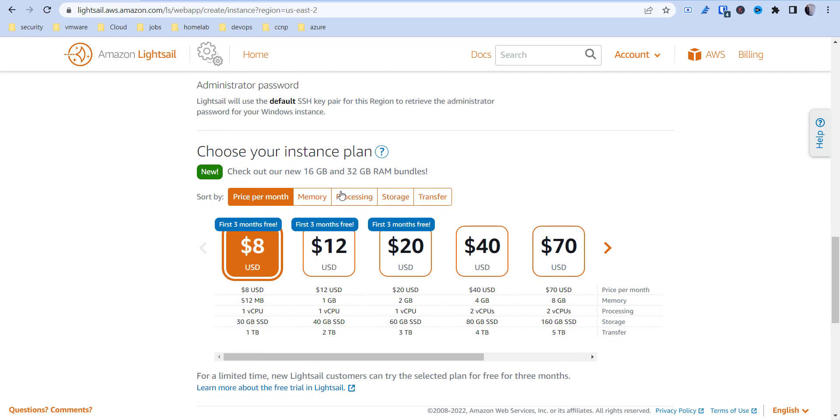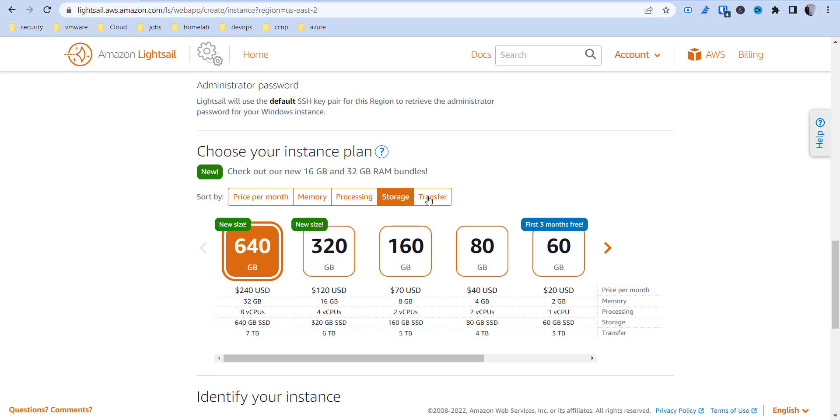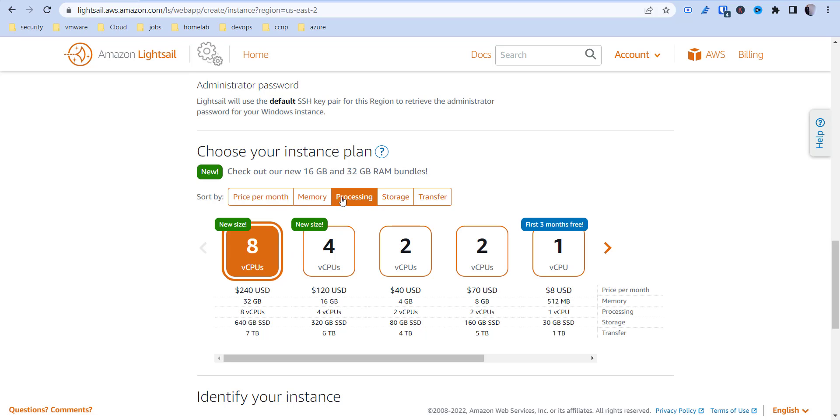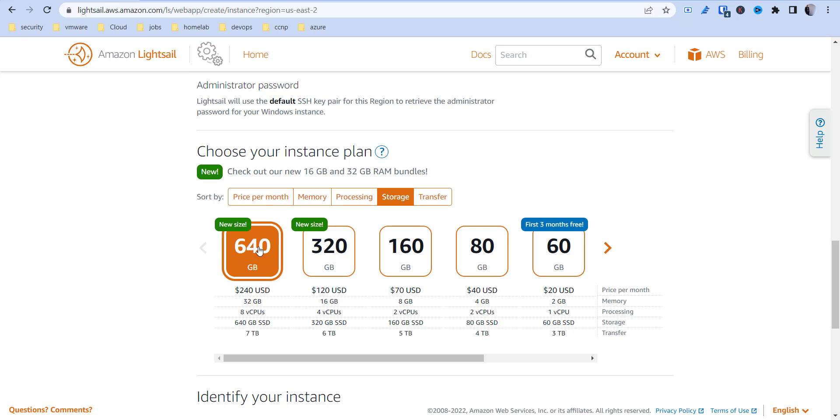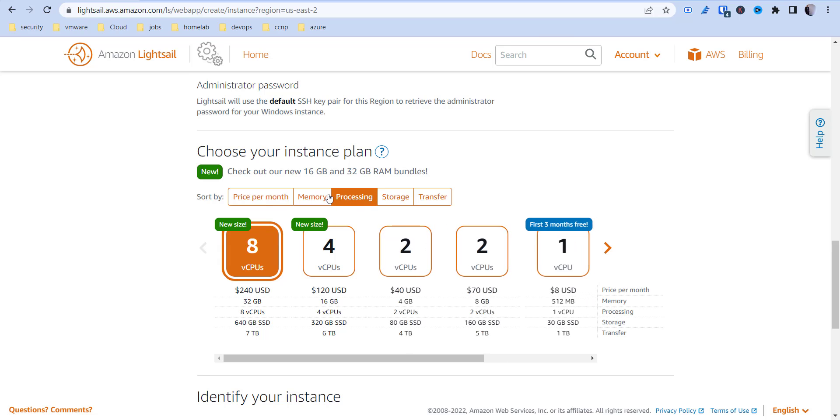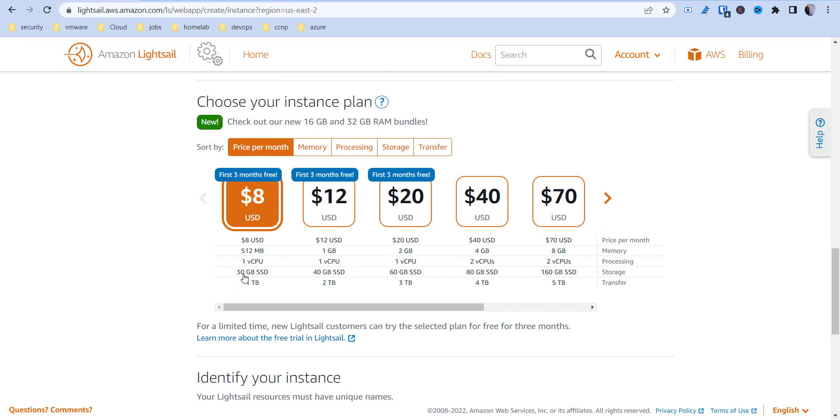Now we get down into our instance plan. They sort it based off your filters here. If you just want to do price per month, you can choose, and they entice you with some three free months, which gives you a little bit of room to test some stuff out. As you switch these around, you can see the pricing changes depending on what you're going after—processing speed, more processors, or more storage. We're just going to go with price per month because we want something simple, so I'm going to go with this $8 one.